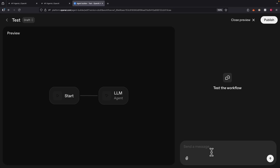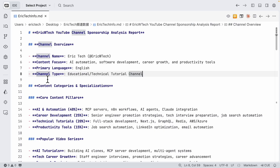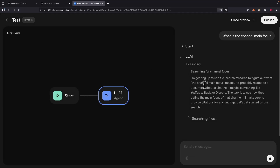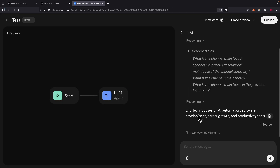Let's test it out by clicking on Preview. I'm going to ask a simple question: "What is the channel's main focus?" If we look at the MD file, you can see it contains the channel focus, the content focus, channel name, language, and channel type. Let's see what happens. The LM starts doing some reasoning, searching the files to find the answer. And here we have the answer: Eric Tech is focused on AI automations, software development, career growth, and productivity tools. So we can attach a knowledge base onto the large language model for the agent to retrieve that information.